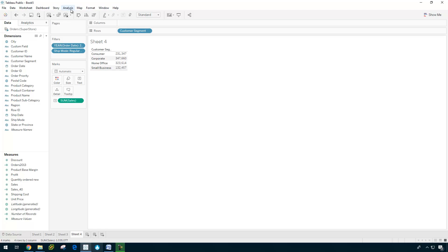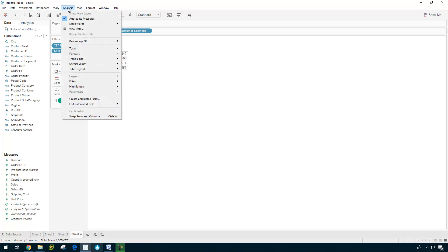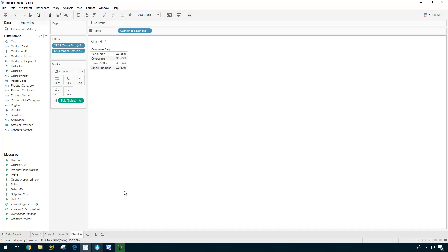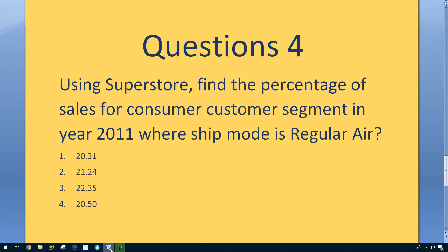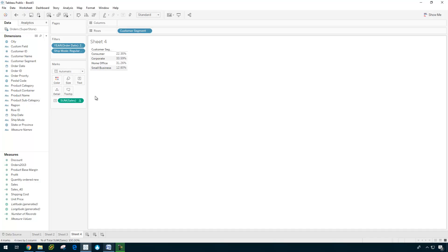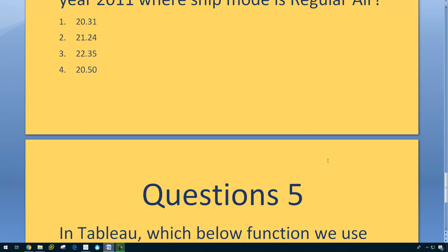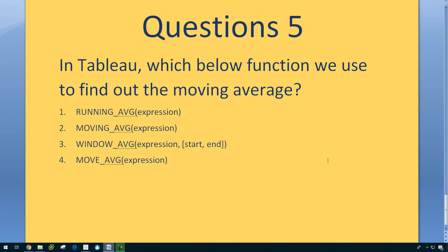So now I'm going to do the percentage of the whole thing. We can do it two ways. We can do it this way or you can do it this way. Percentage of total. So we're after consumer customer segment. So consumer is 22.35. So answer is 22.35.